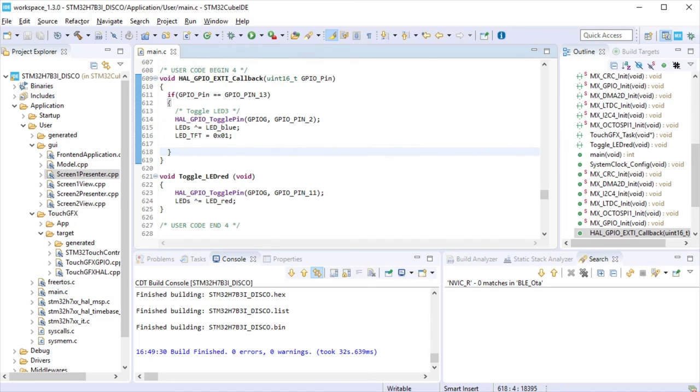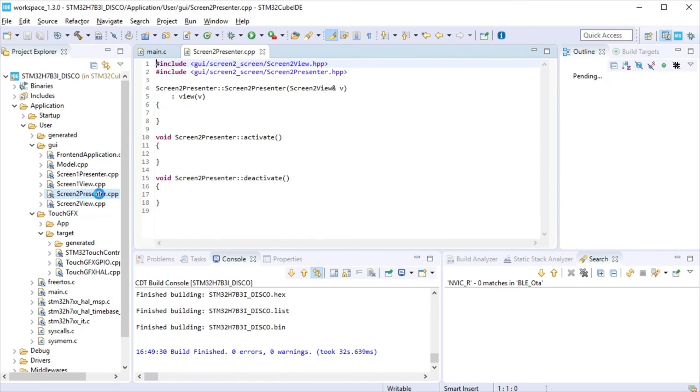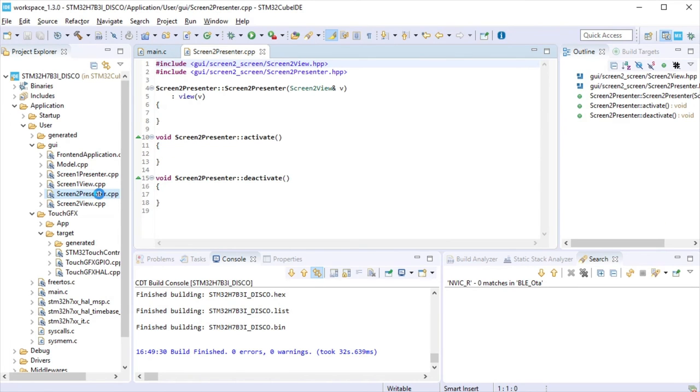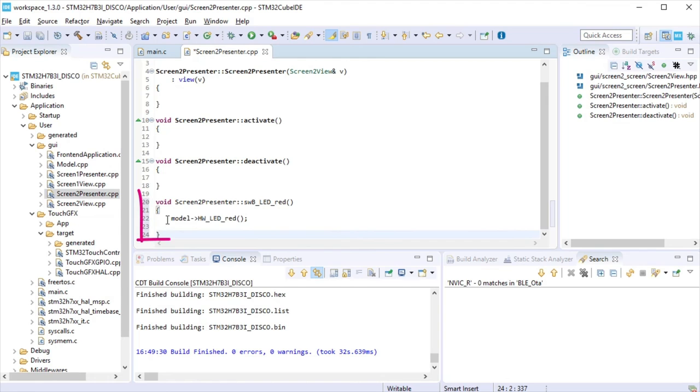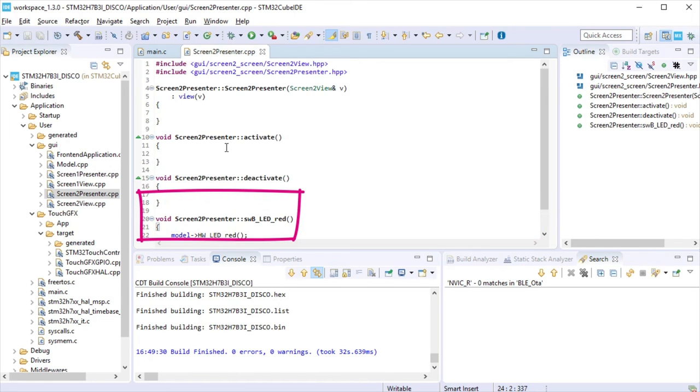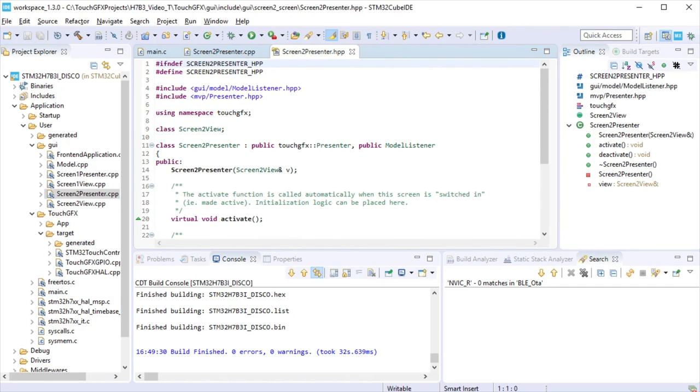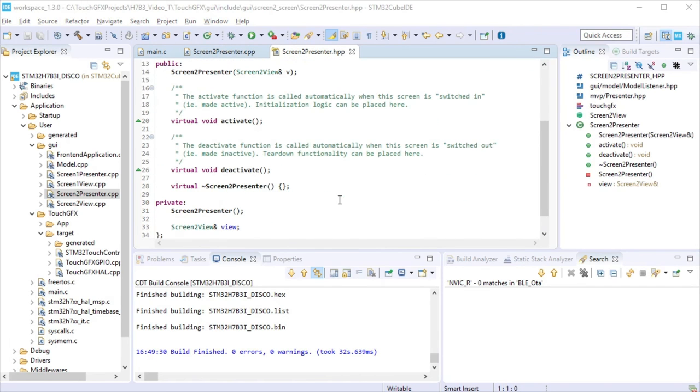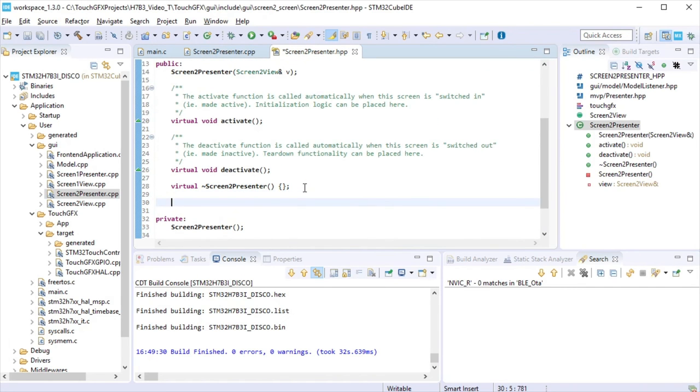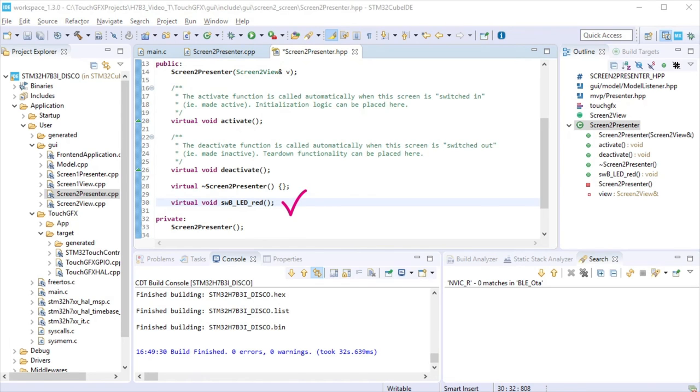Now, for screen 2, open screen 2 presenter cpp file. Add a function that will call from the view the function that calls the toggle LED red function at the model. Declare that function at this hpp file. Save and close screen 2 presenter files.